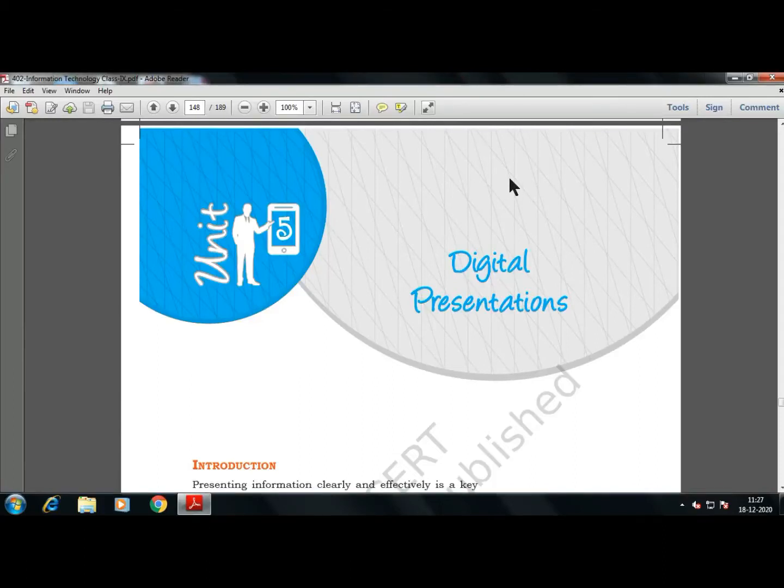Hello everyone, how are you all? Welcome to IT class. This is the IT teacher Somit Sadana.